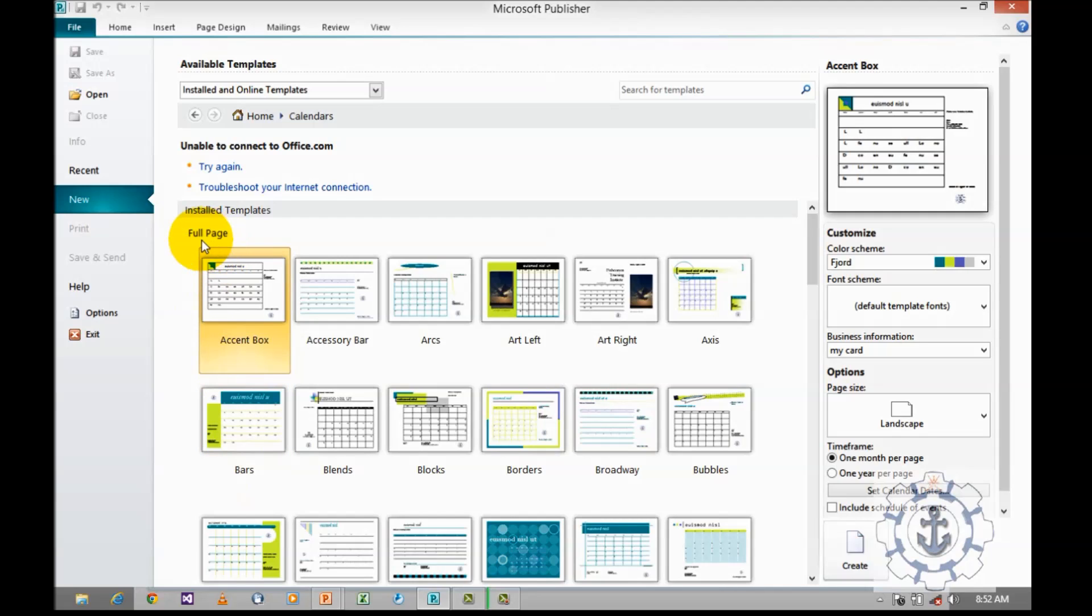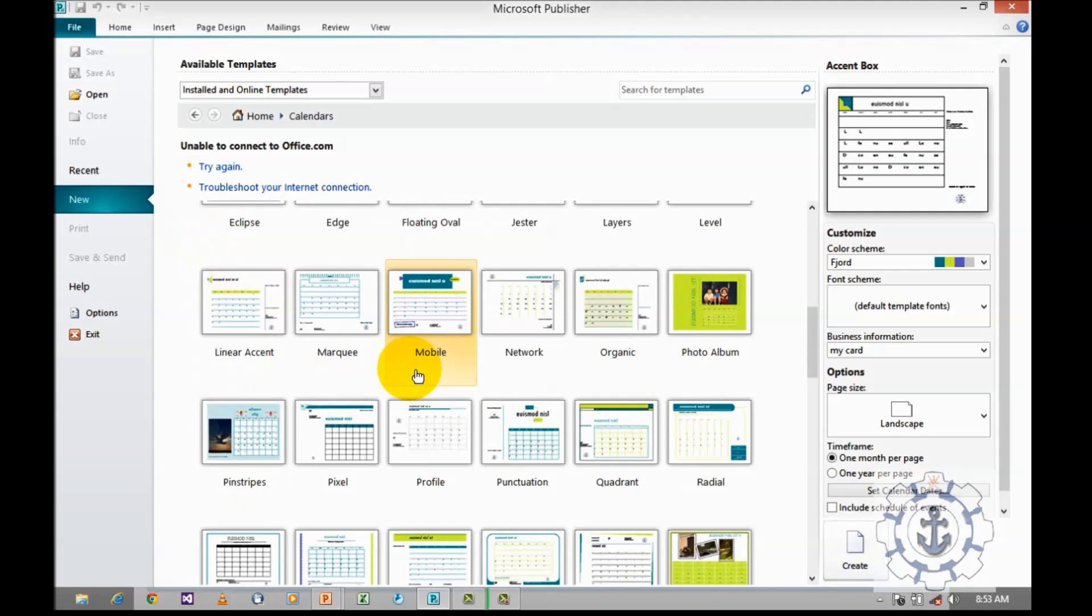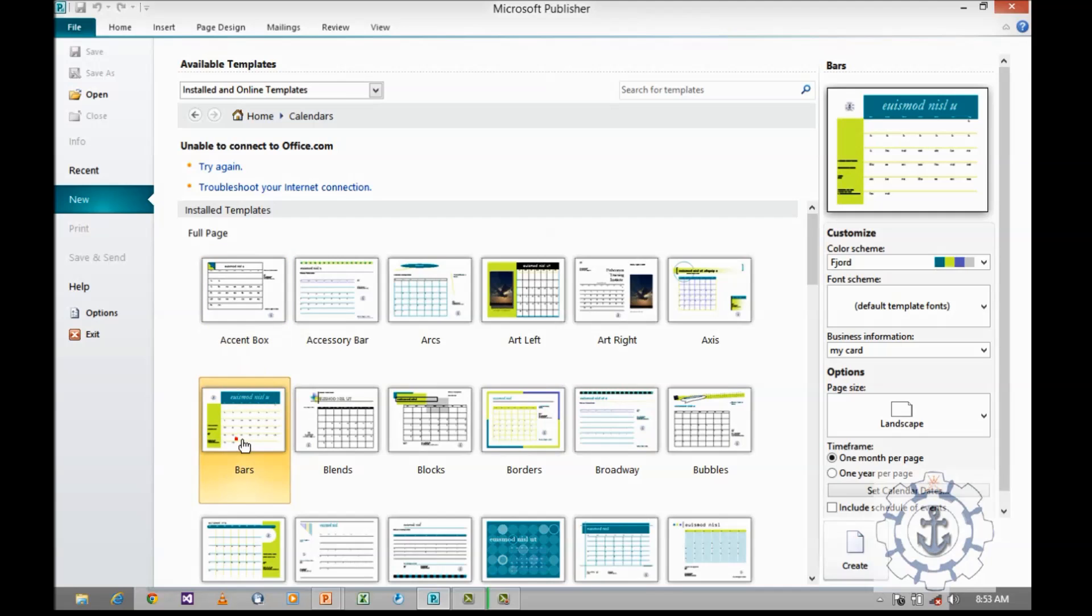I am going to teach you how to work with full page first. In order to work with full page, you want to select any of the templates which comes under full page. I am going to select the category bars. When you click on this specific template, it will appear on your right hand side.